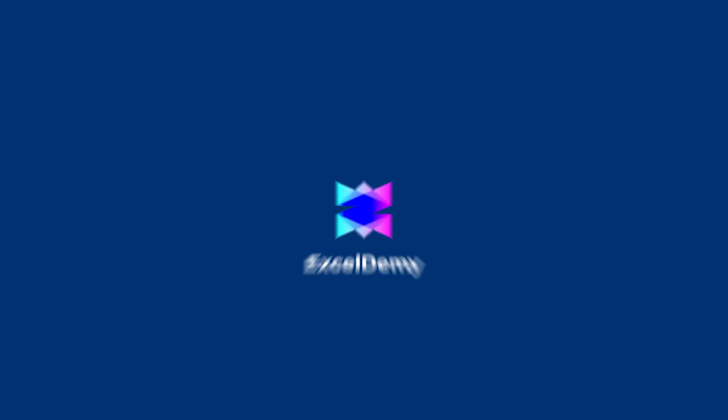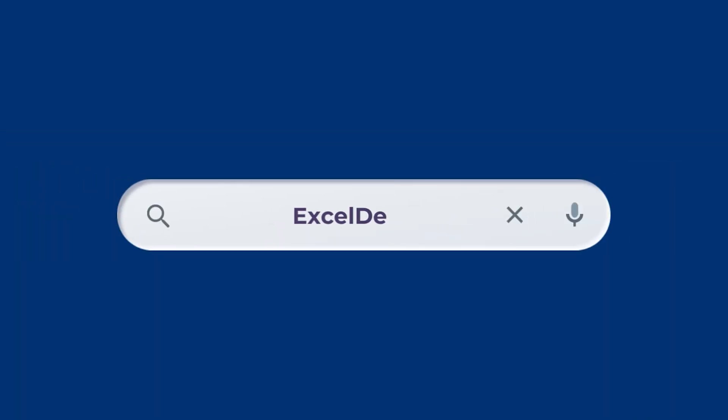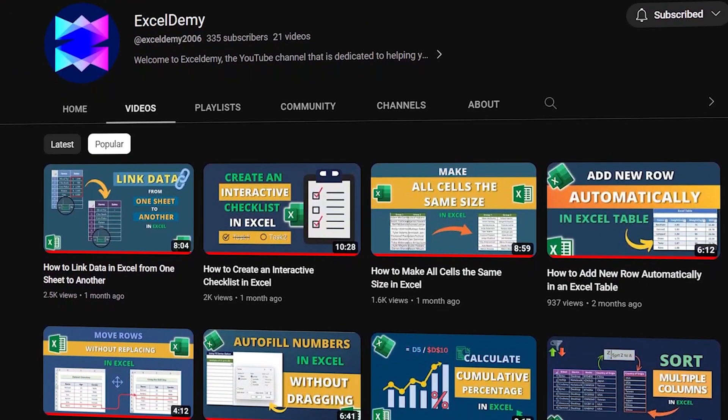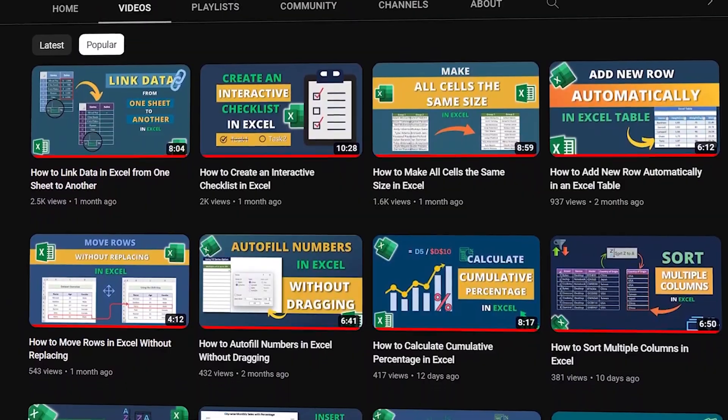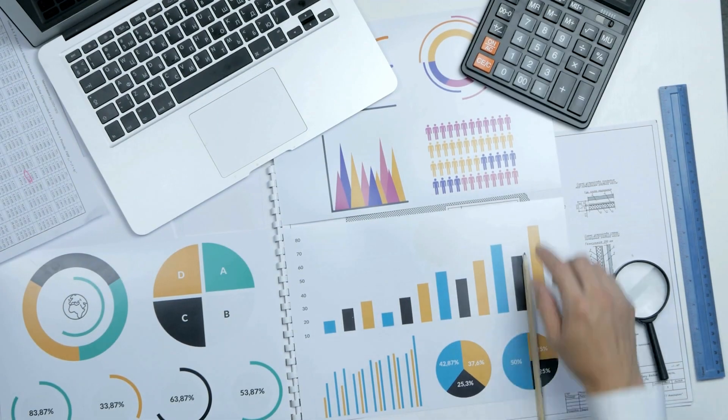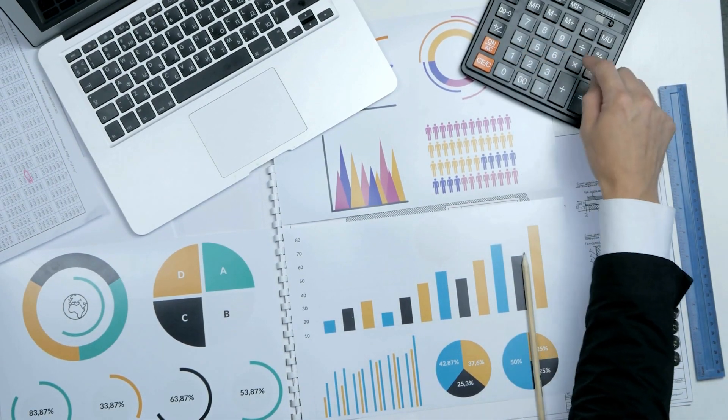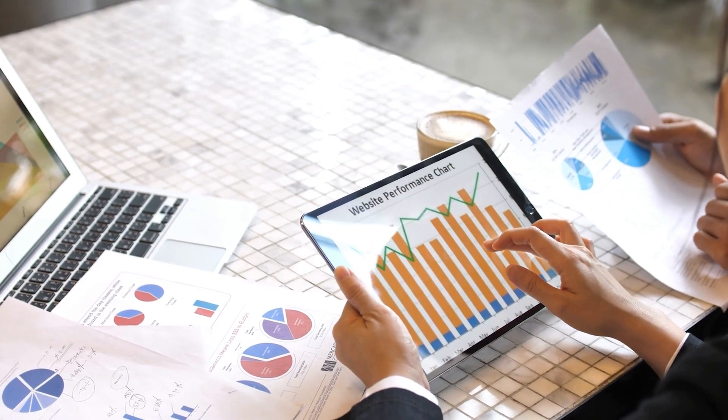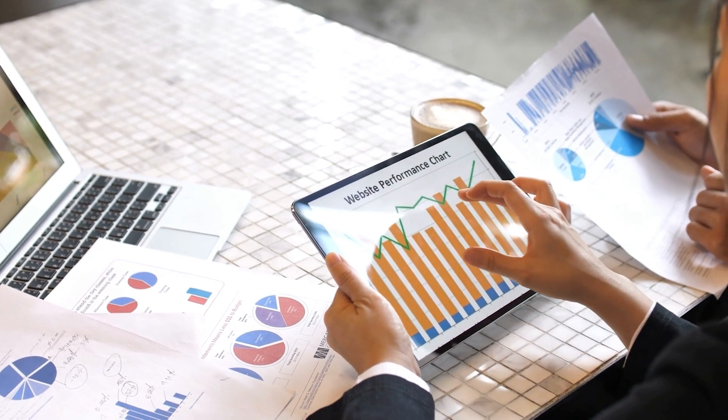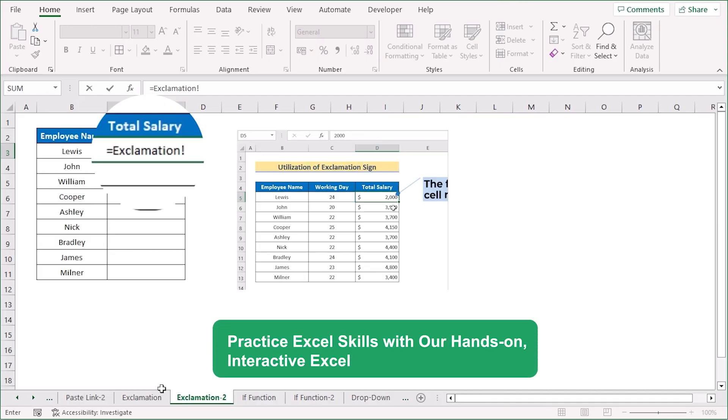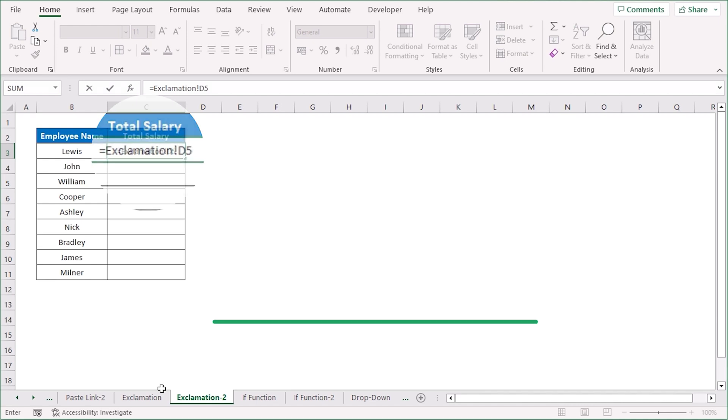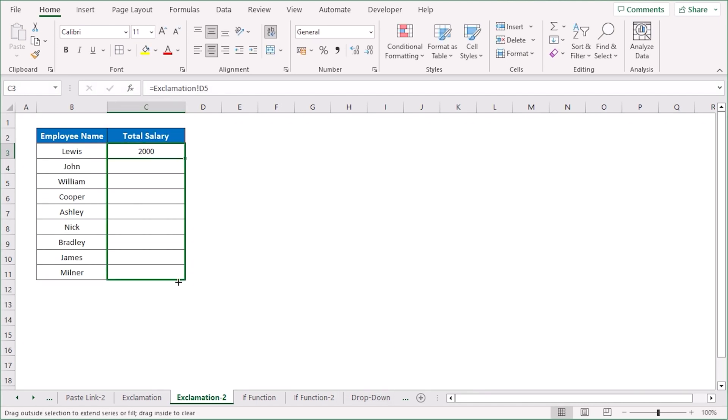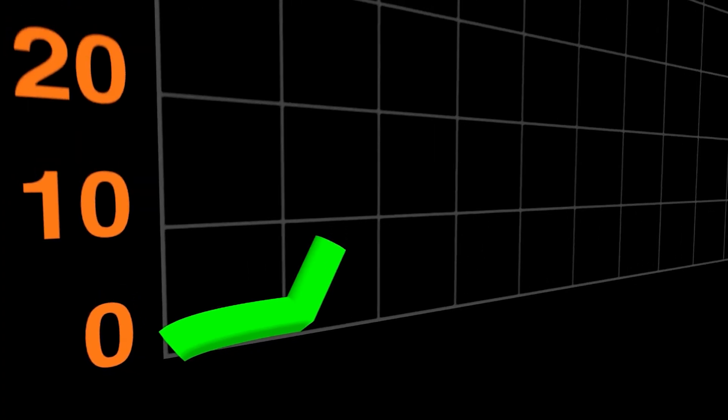Welcome to Excel Demi, your go-to channel for learning everything related to Microsoft Excel. Whether you are a beginner or an advanced user, our channel is here to help you improve your Excel skills and boost your productivity.